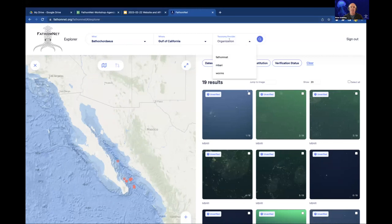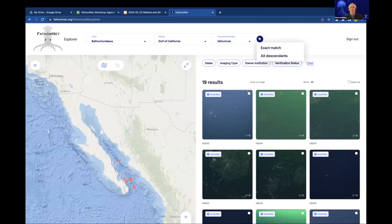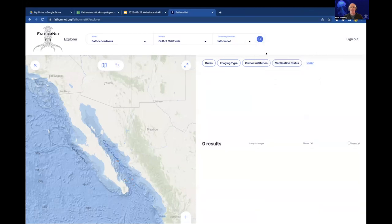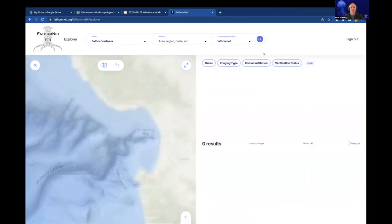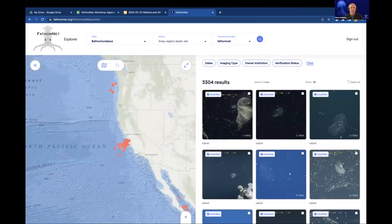You can also expand the search to get all the different types of Bathycordeus by selecting a taxonomy provider. The pop-up shows exact match or all descendants — selecting all descendants. That didn't change results in the Gulf of California because there are only 19 there. So we remove the region and rerun the search, and that gives us 3,300 results.